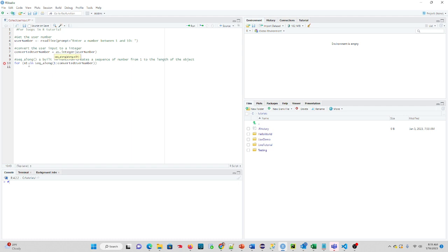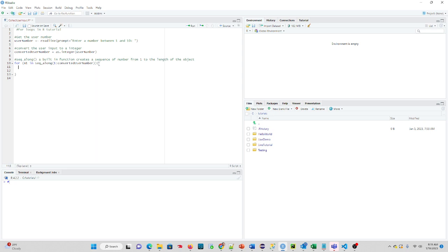Essentially, what this is going to say is go starting at 1, and go up to the number that the user entered. And then we're going to have a curly brace, and then we're going to have some statements in between. So what we'll do here is we will print your number is.